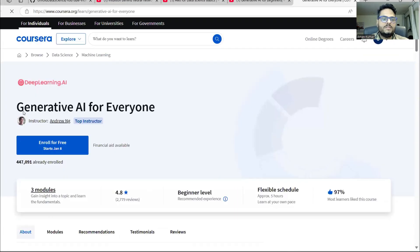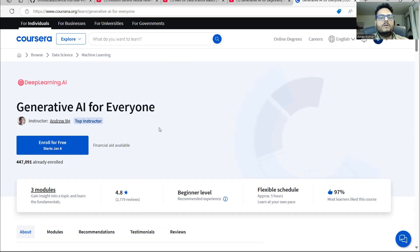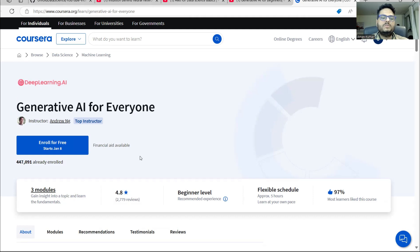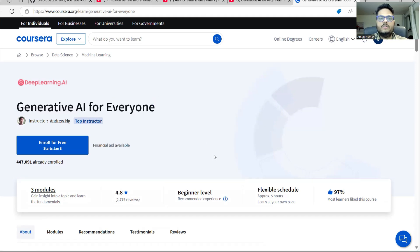The second course, again from Coursera, is 'Generative AI for Everyone' by Andrew Ng — an excellent course. If you see, 447k people are already enrolled and I am one of them. Please don't miss that course. If there is one course you cannot miss, this is the course.